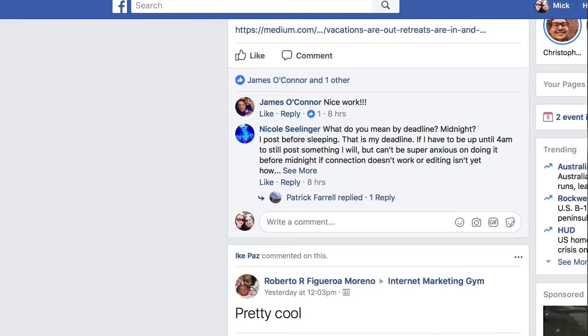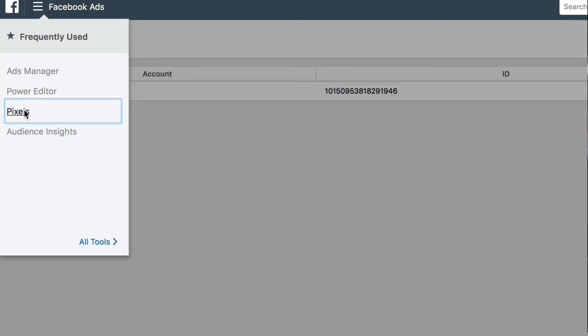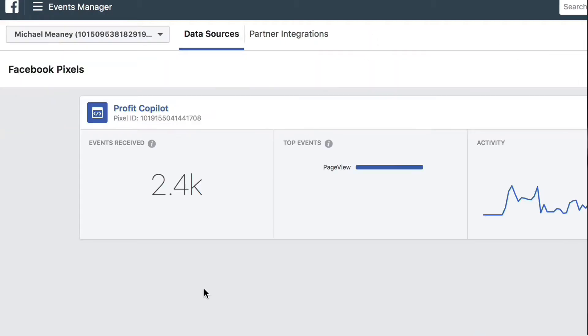Here we are in Facebook and this is my account. So what we're going to do is go to Manage Ads, and then we go to Pixels — and oh dear, I've already got a pixel installed, so I can't go through the setup process with you.